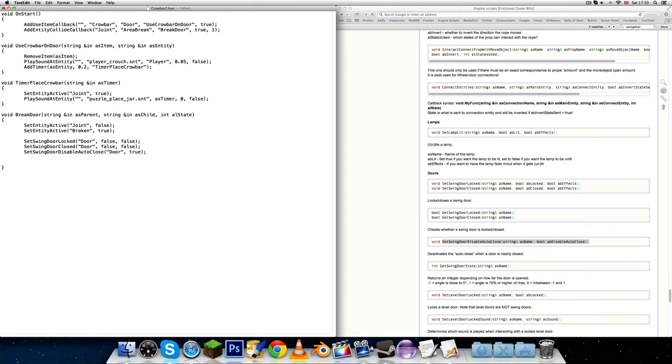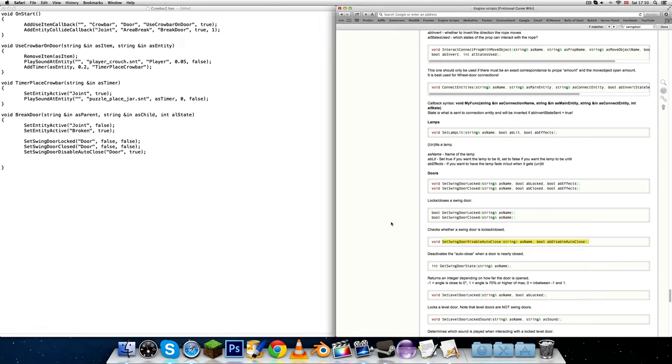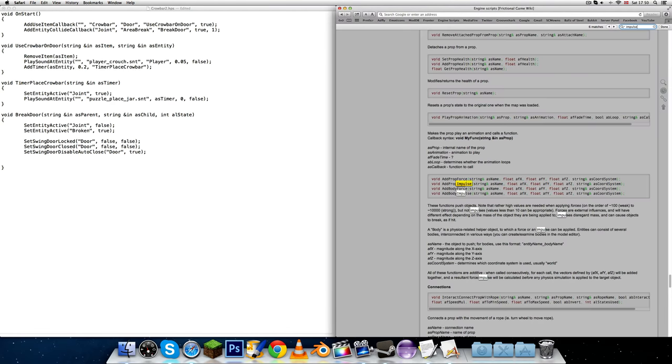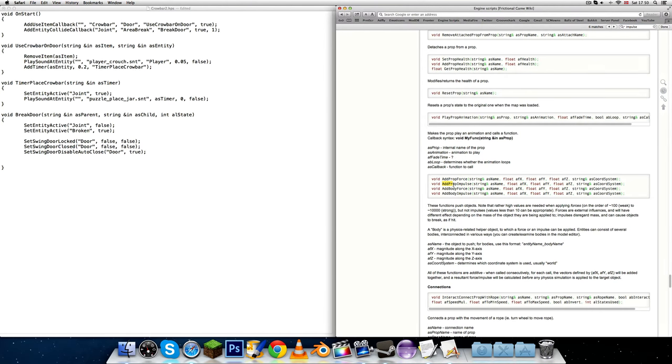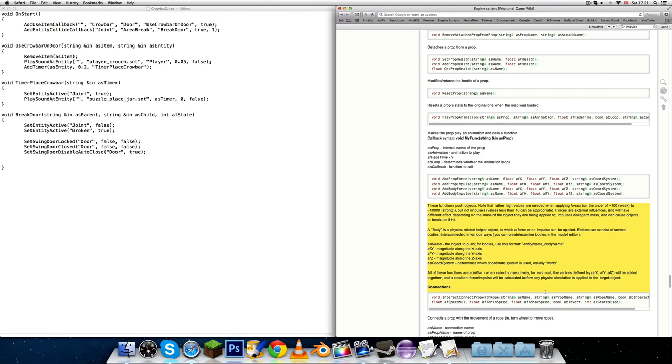You also would want to give a prop impulse to the door. I'm getting a bit tired here. Add prop impulse. This is a bit advanced I suppose. Impulse pretty much pushes it in a direction according to coordinates. There's a lot of things to explain about this function but pretty much if you want the door to swing open as you pull the crowbar you're going to need this.